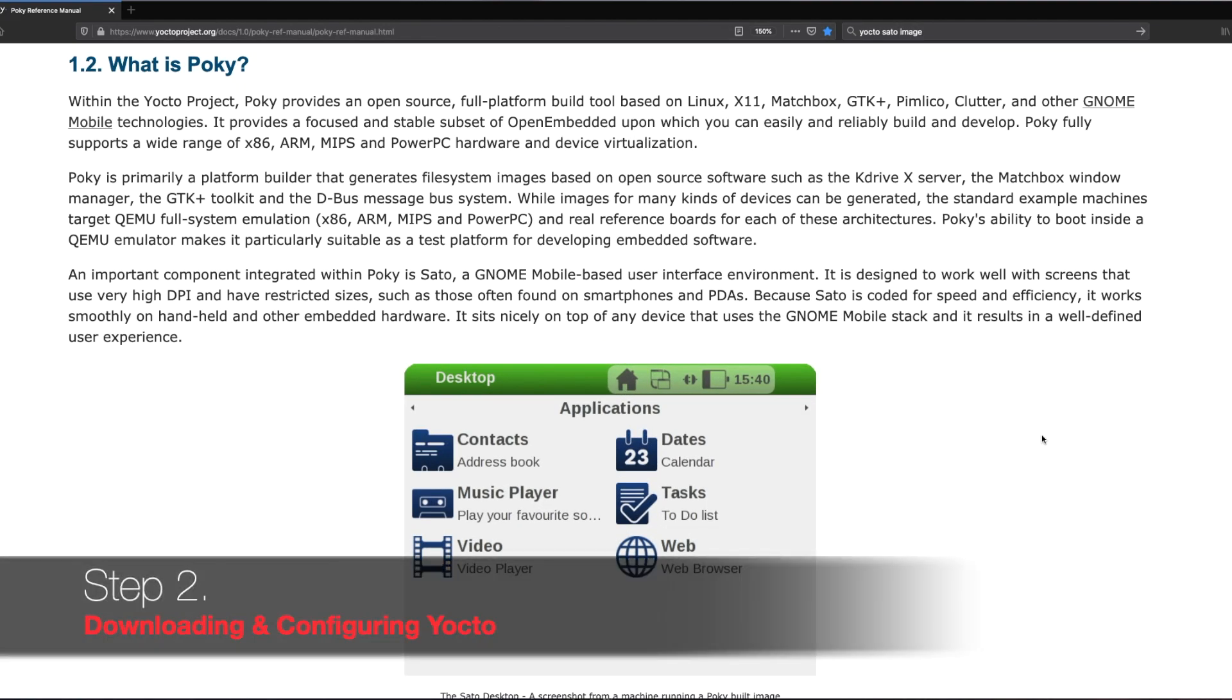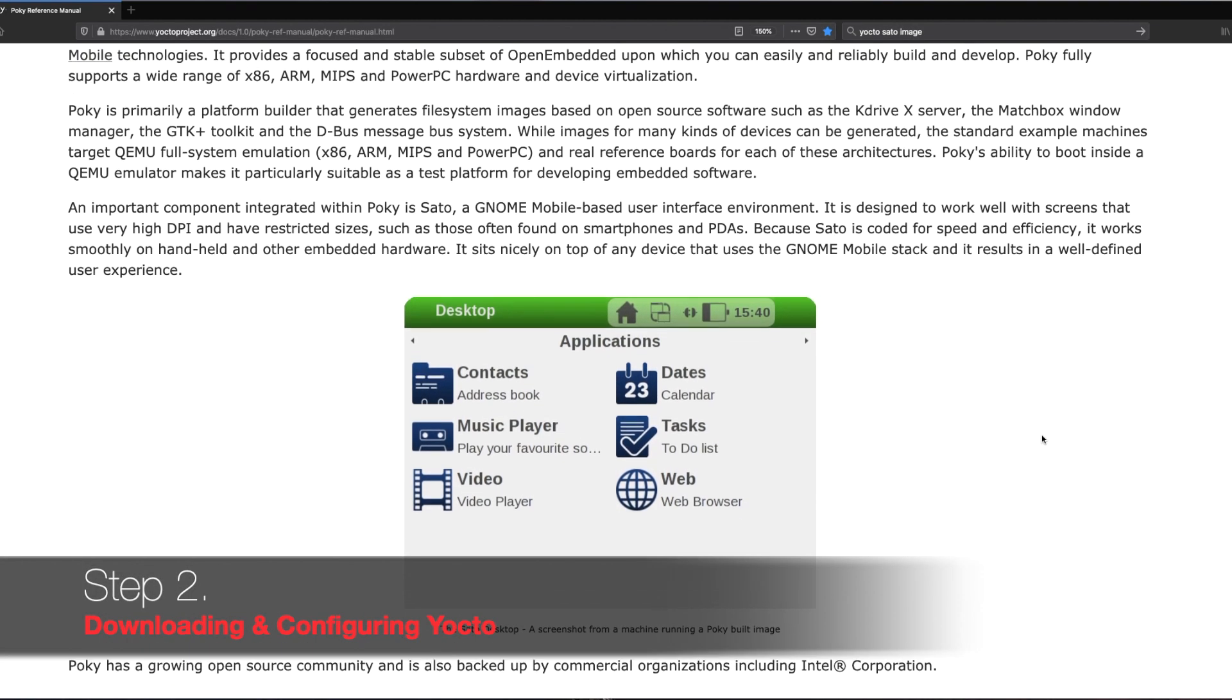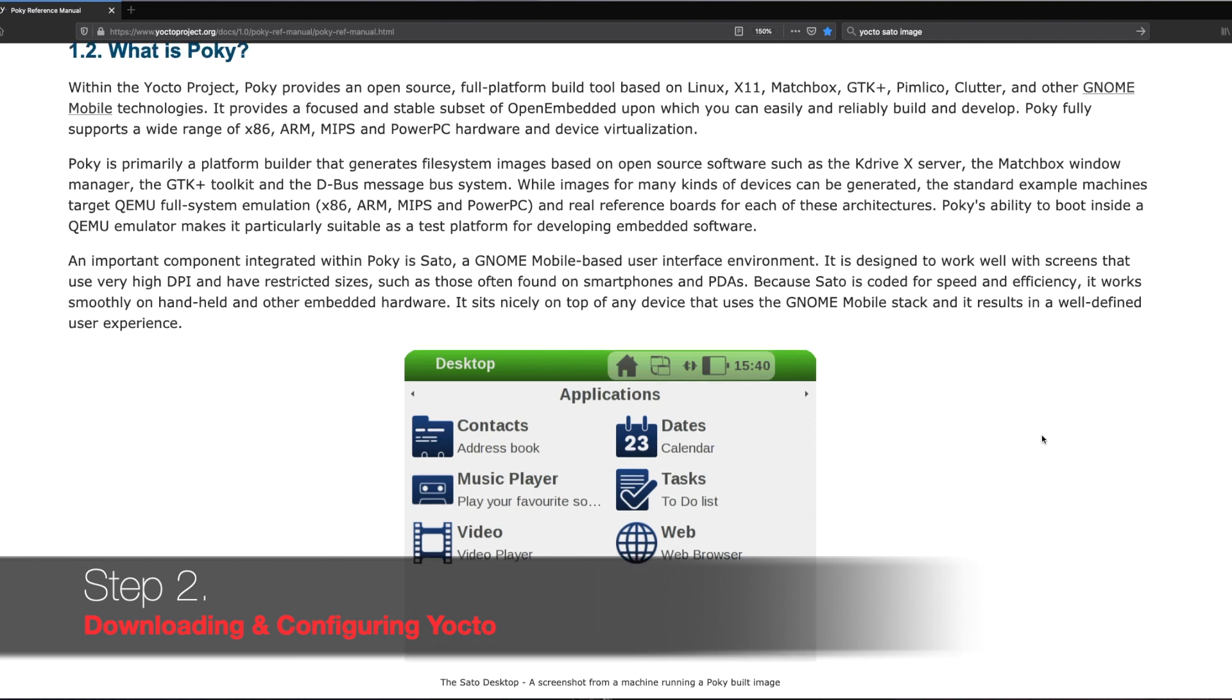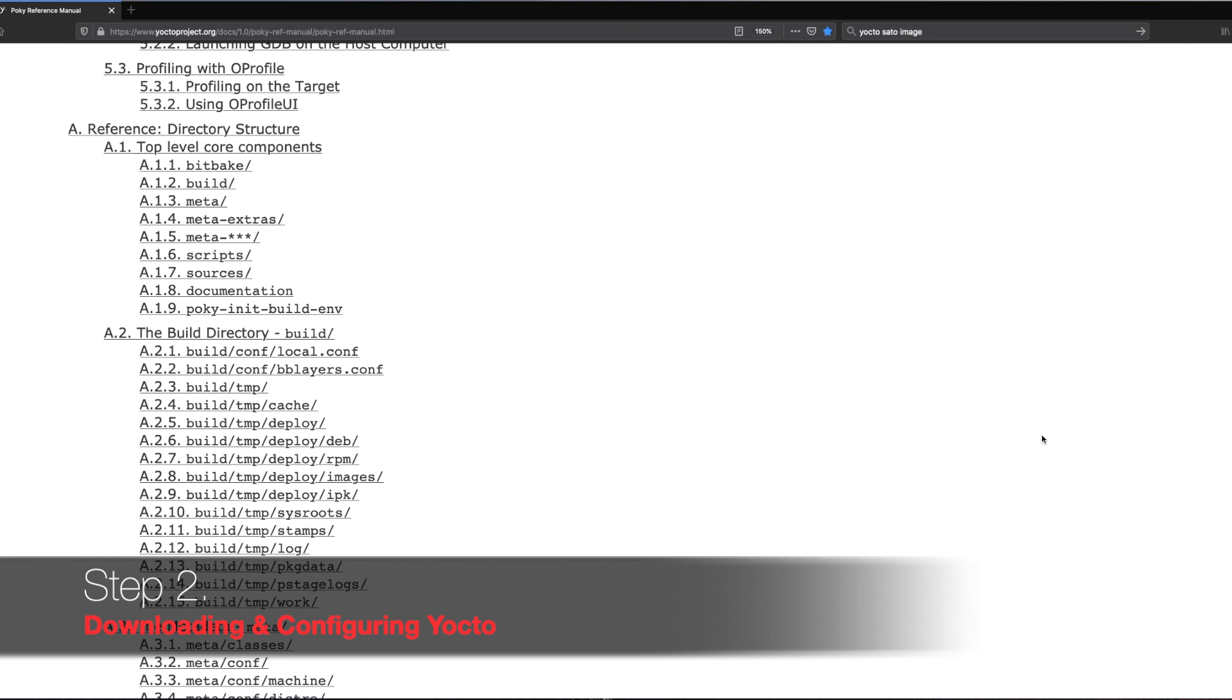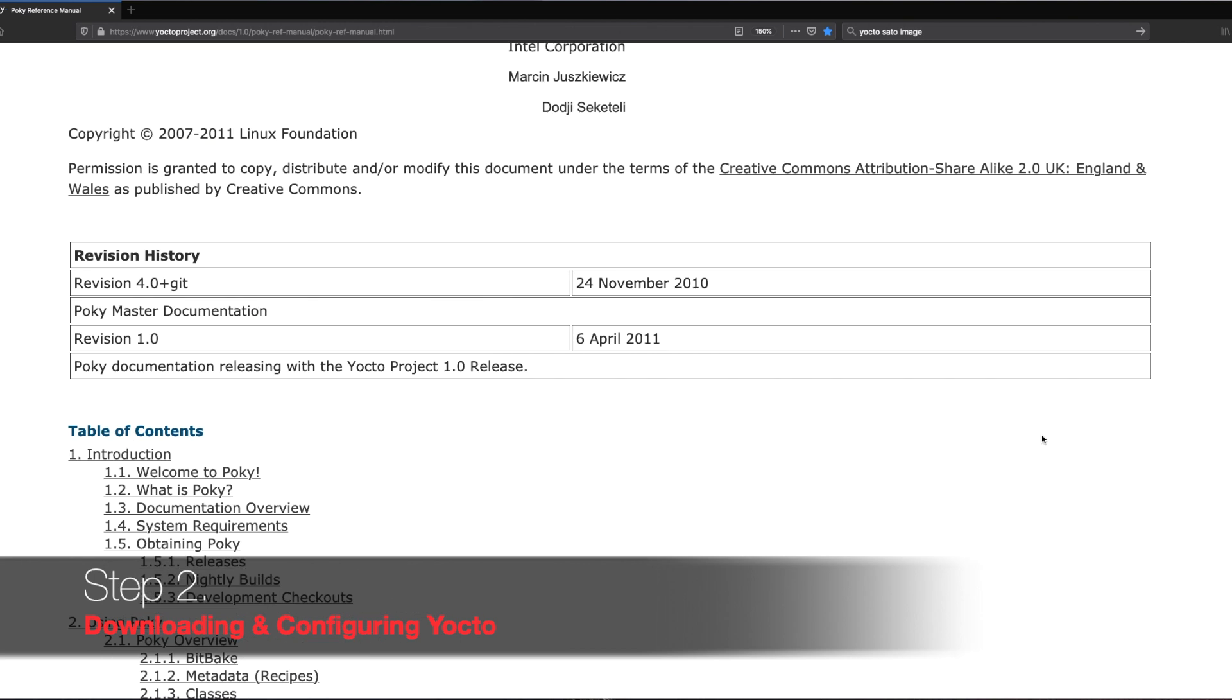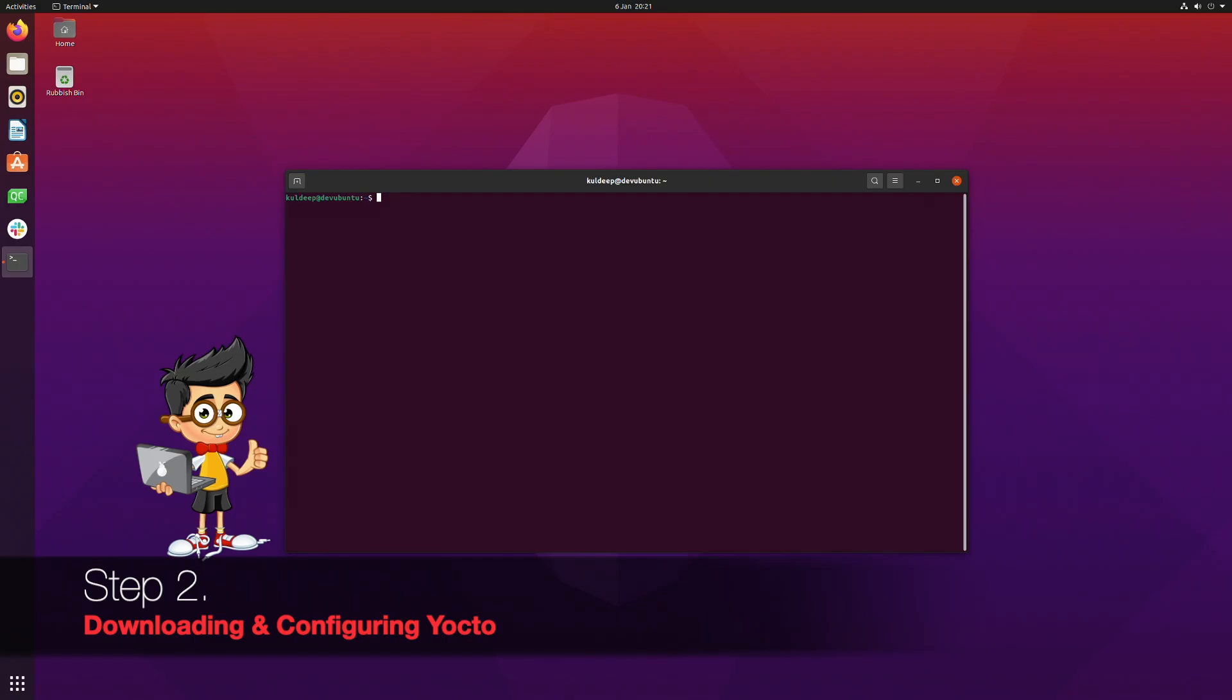We will be using Yocto for creating our own Linux distribution and this is the UI distribution which we will be creating. Make sure to read through this if you wish to. Let's get started. Let's download Yocto first.